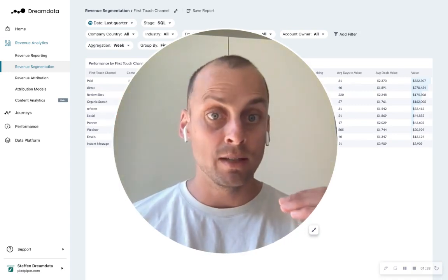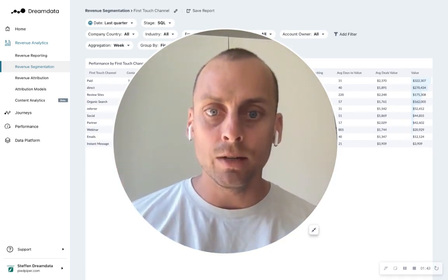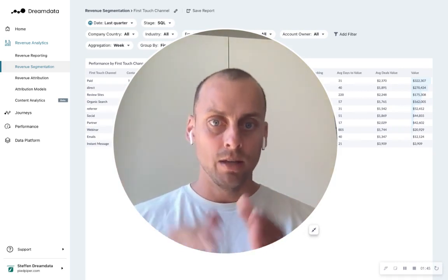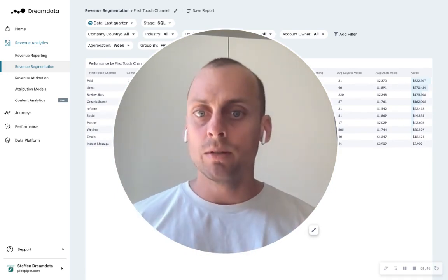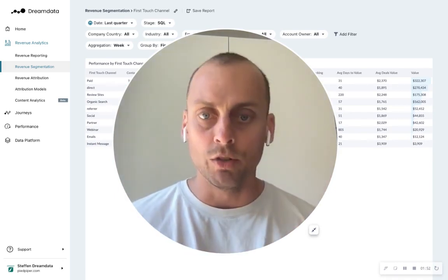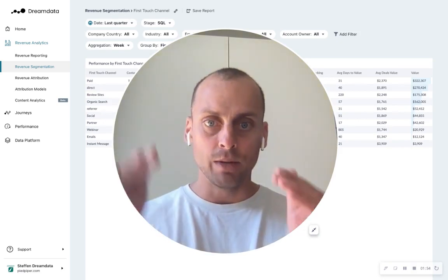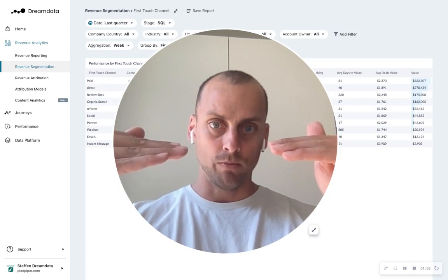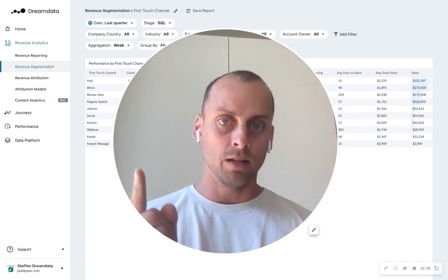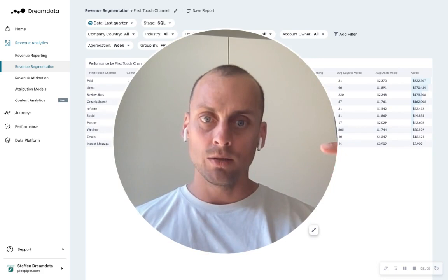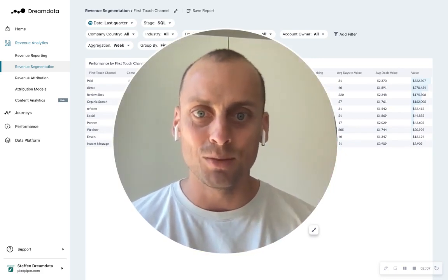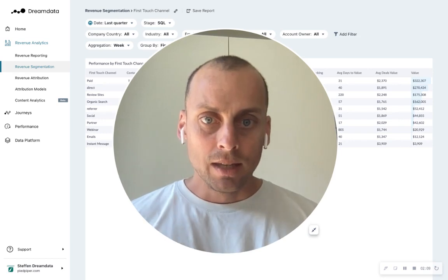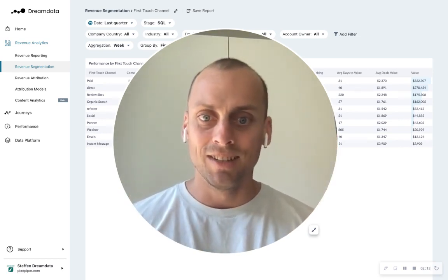So what Dream Data does for you is that it builds an account-based timeline where it says there's such a thing as an account, and every person that belongs to this account, we're going to take those touches and map into one journey. So this enables you now, instead of having two separate journeys, to put them into the same journey. So if the first click on this account was a Google search ad, we can join that together with what you actually won in the CRM system when you had that closed one account.